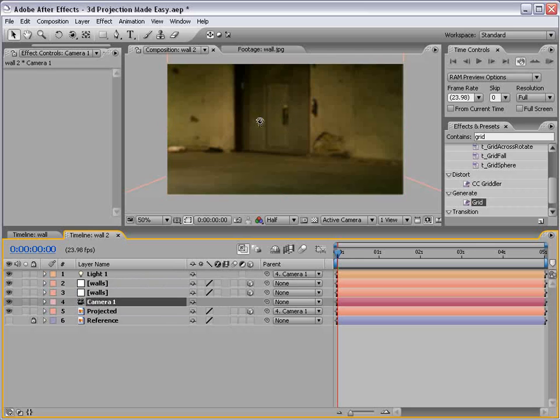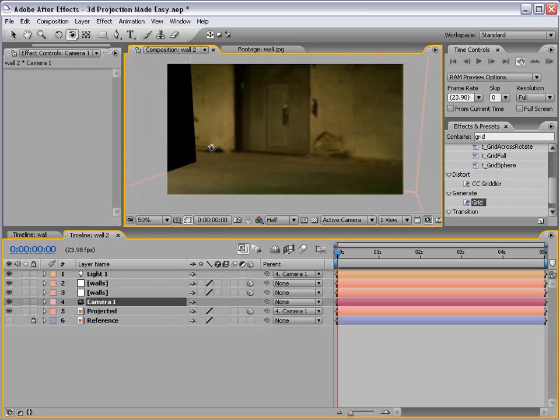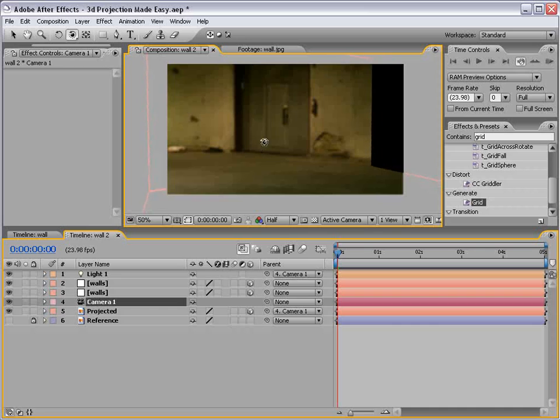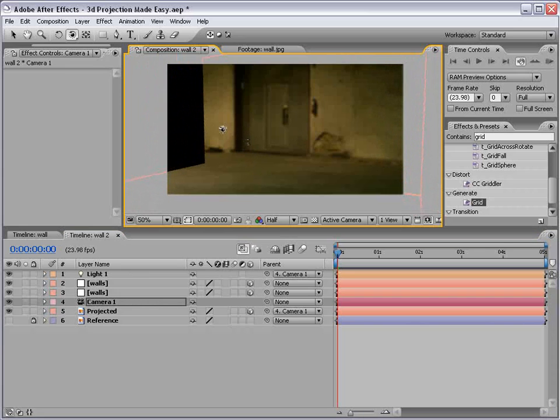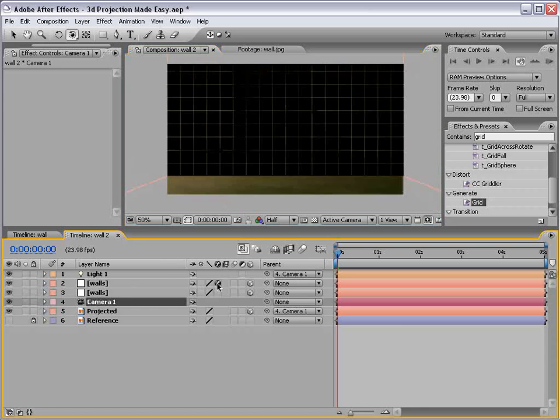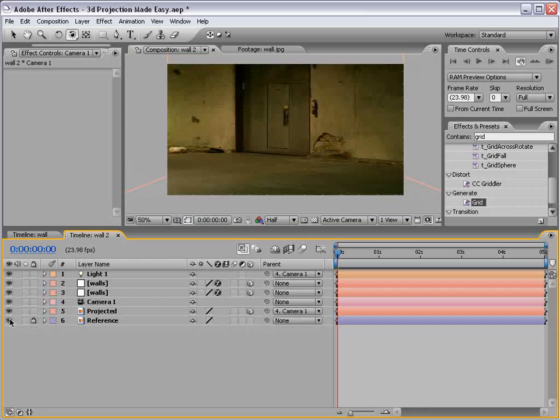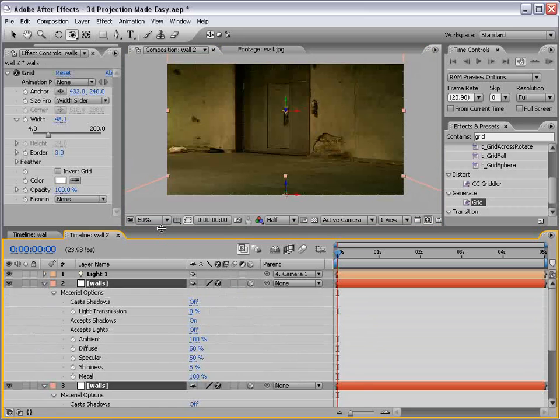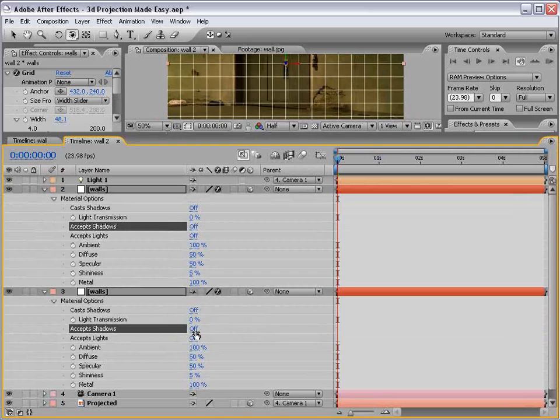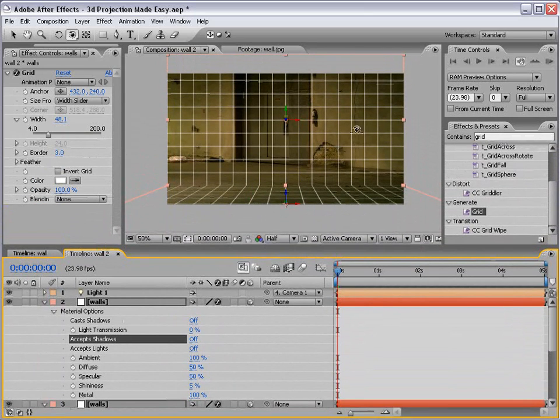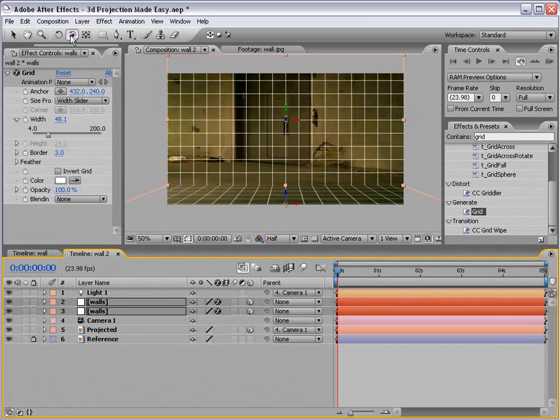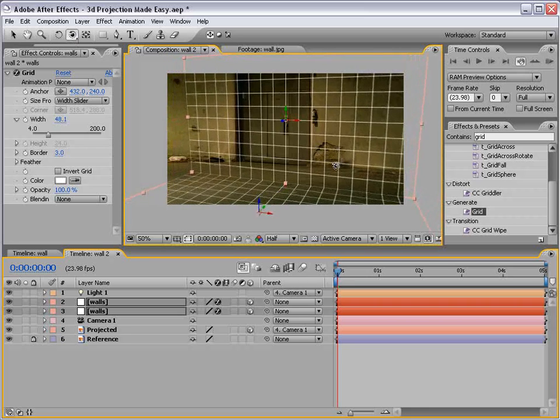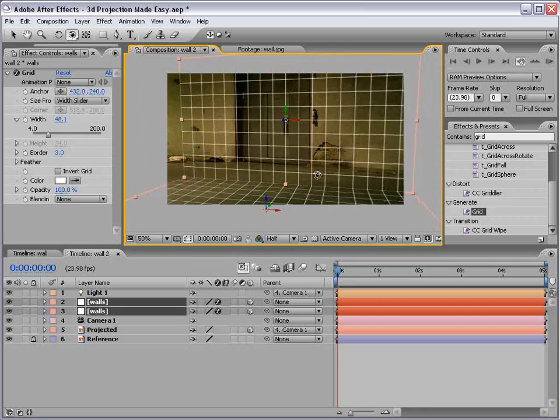So now if we move the camera around, you can see we're changing the scene, but the projected image is linked to the camera, which means what's being projected does not change.